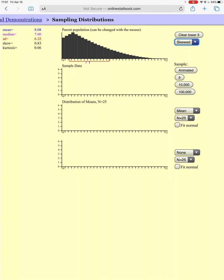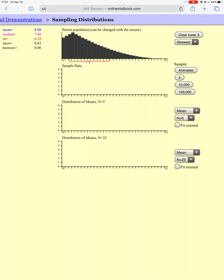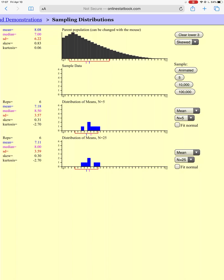Let's see what happens if I change this to a skewed distribution — there's a nice skew on this distribution. Now the mean is 8.08, the median is 7, and the standard deviation is 6.22. Let's compare a sampling distribution where we sample 5 people at a time versus 25 people at a time. Let's take the first sample slowly — there's the first five people, then we take a new sample of 25 people.